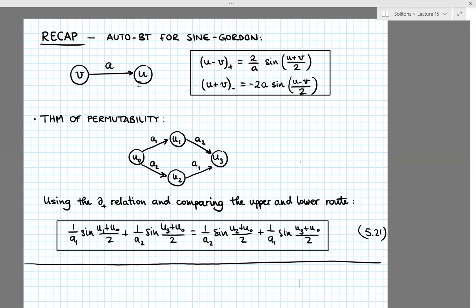So that's all very nice, but if we were to apply the Bäcklund transform again and again, the integration becomes harder and harder, and so it's not so easy to make progress. But luckily for us, we can invoke a theorem due to Bianchi — the so-called theorem of permutability — which involves a double Bäcklund transform.